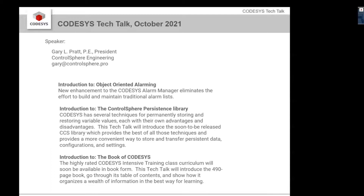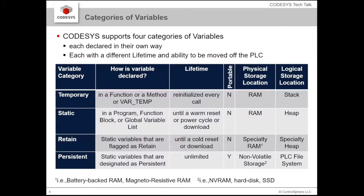The next subject is the persistence library. We're going to go back to the PowerPoint presentation and give you a little bit of background on persistence.